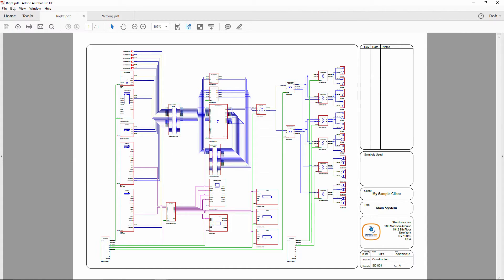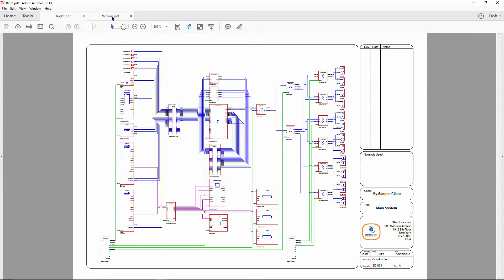So this is a PDF file being viewed in Adobe Acrobat Pro DC. What some users report is that they see a drawing that looks like this. As you can see, the lines are way too thick.